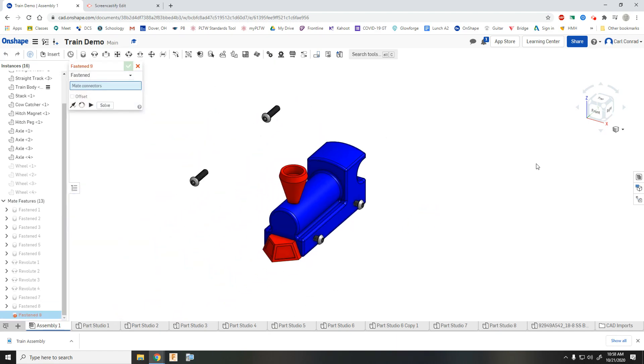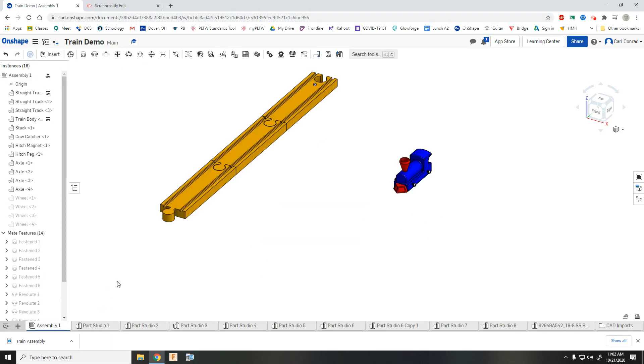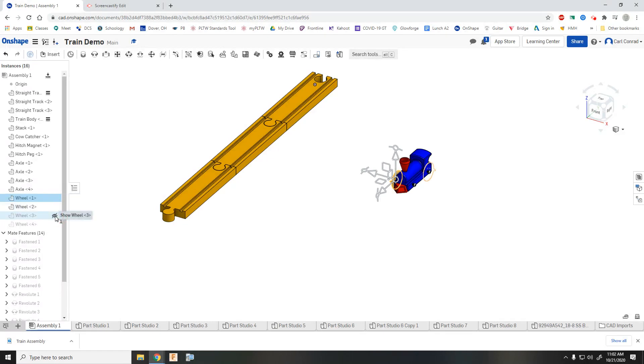So again, go ahead and do that for all four. After you've done all four axles, go ahead and make the wheels visible again.